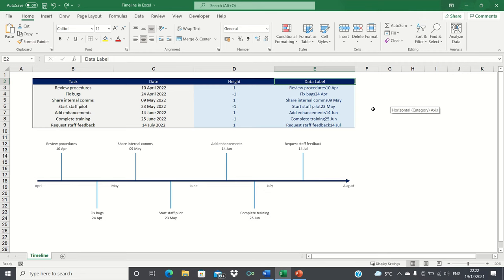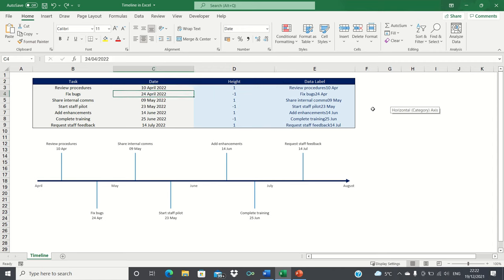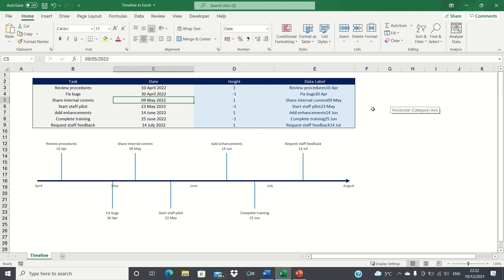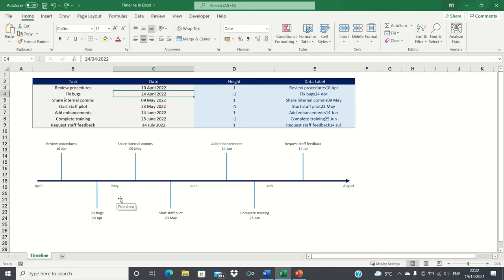The benefits of creating a timeline in Excel is that if you change the dates like this, this will automatically reflect in the timeline, saving you a lot of time formatting to get the dates exactly where you want them.